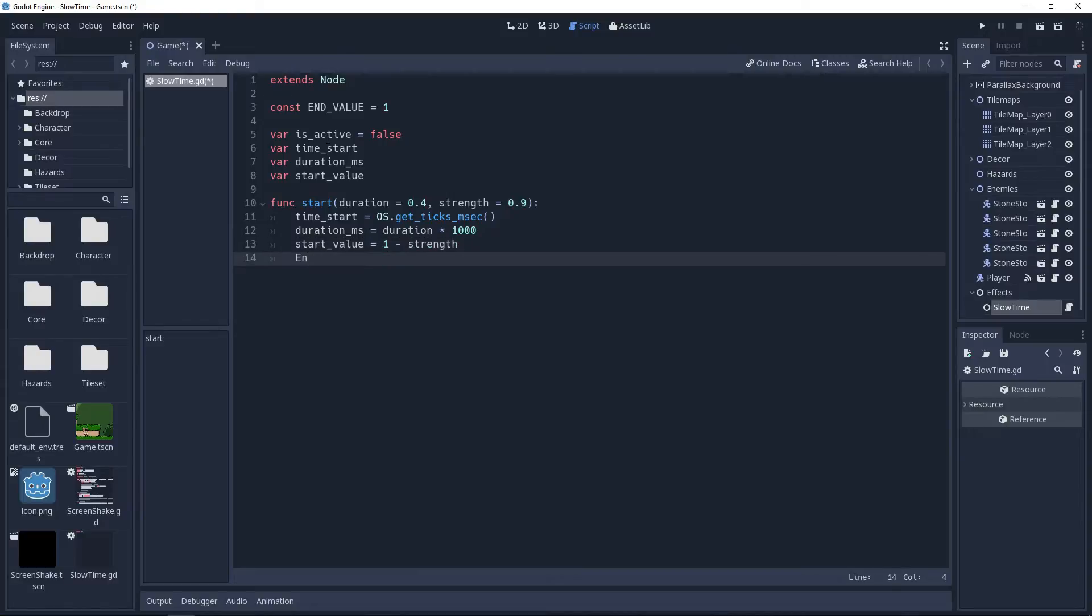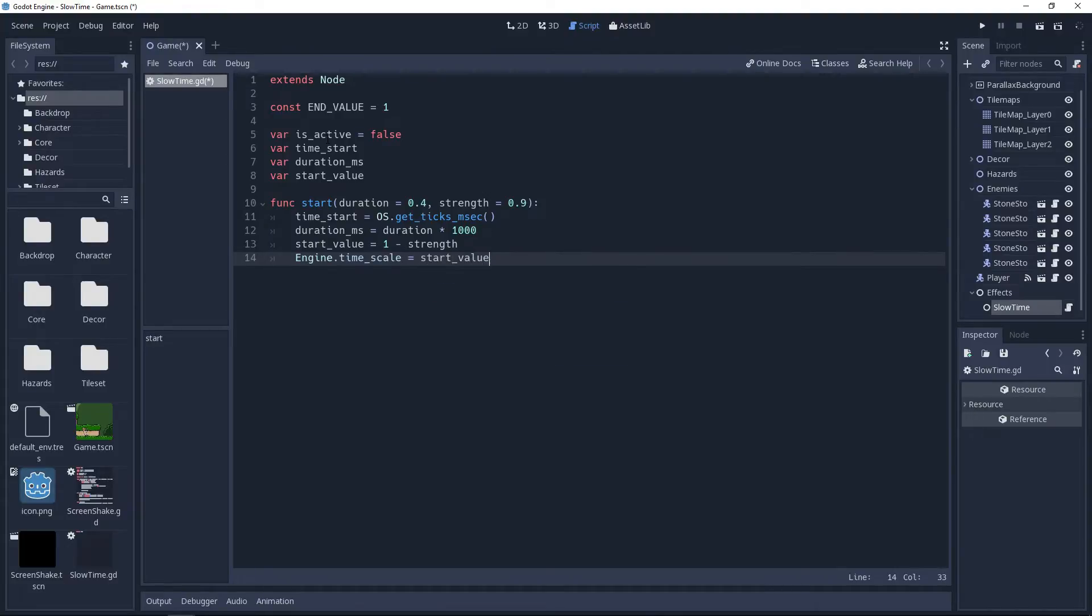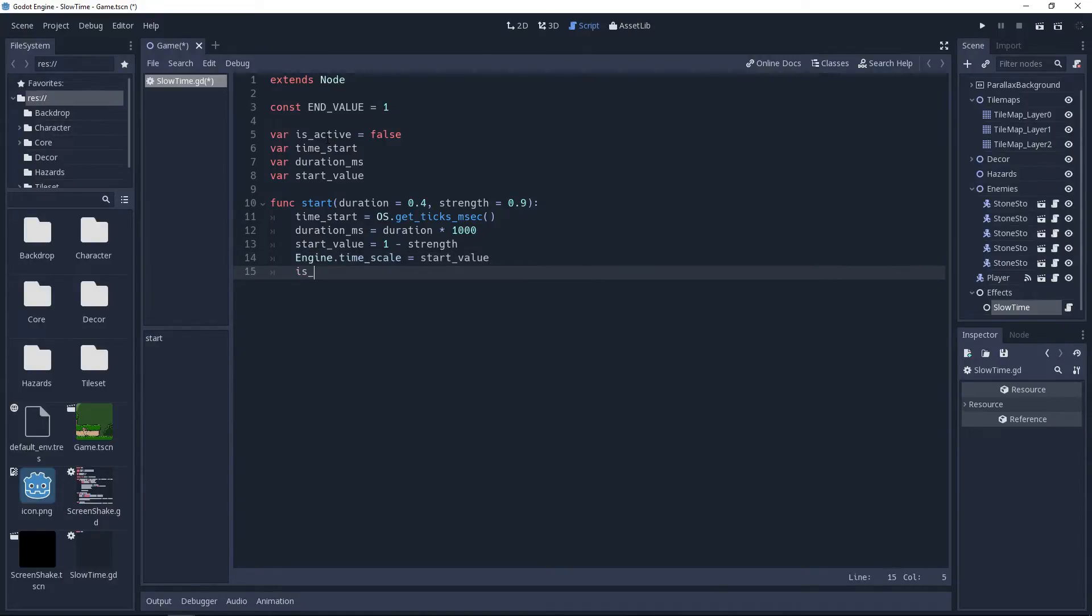And then, to initiate the effect, we'll set engine.timescale to our value immediately. This will give the effect of the game slowing instantly, which will be what adds emphasis if you're using this to convey impact. And then we'll set isActive to true, so it knows to do our easing logic in our process method. And that is it for our start method.